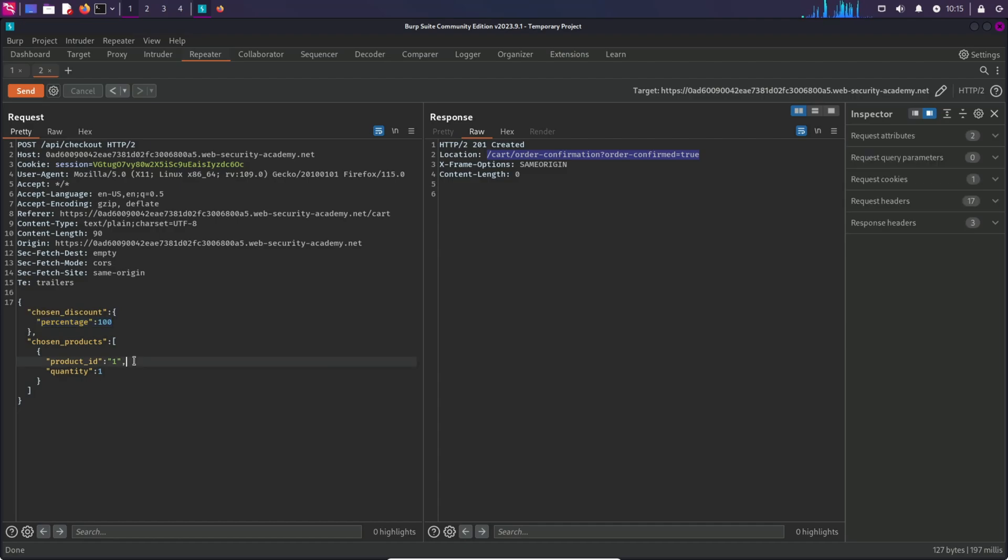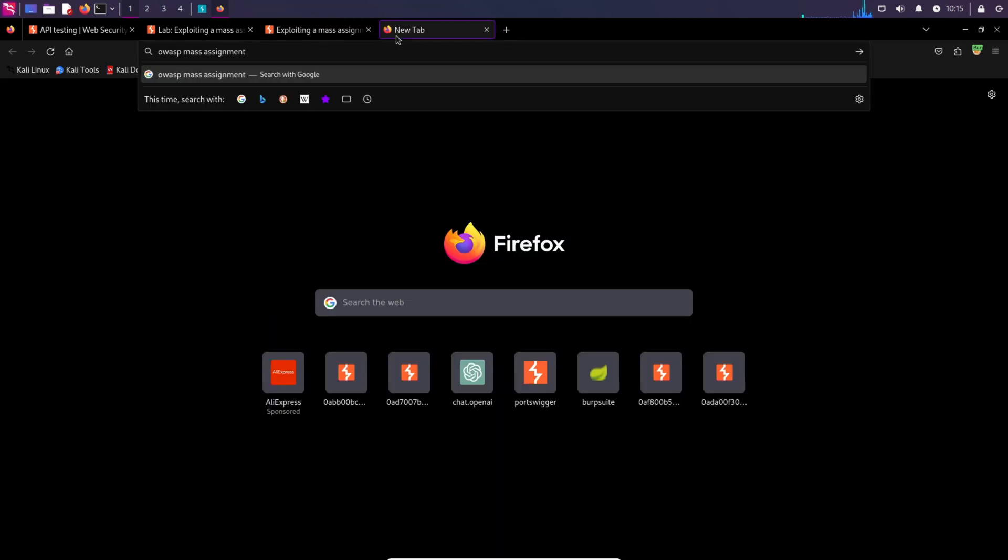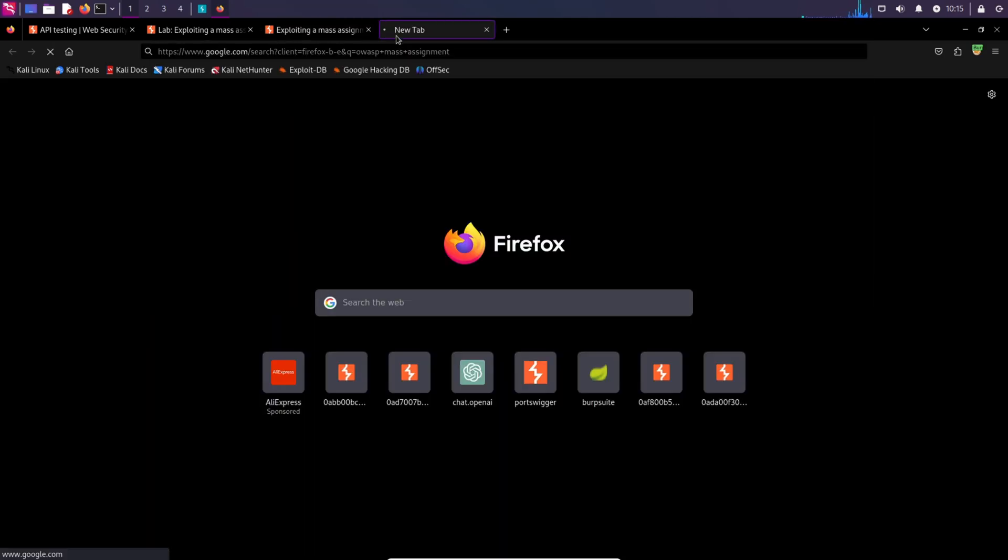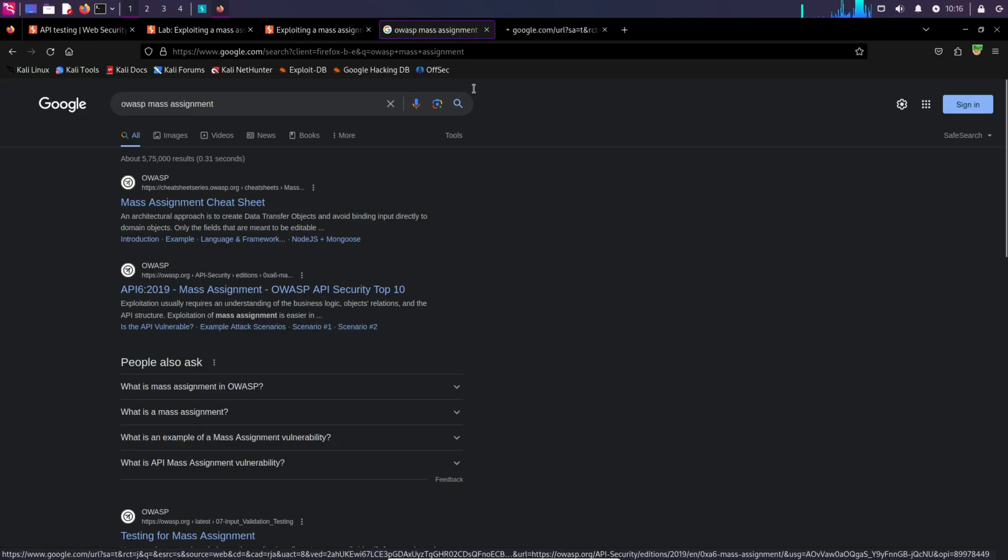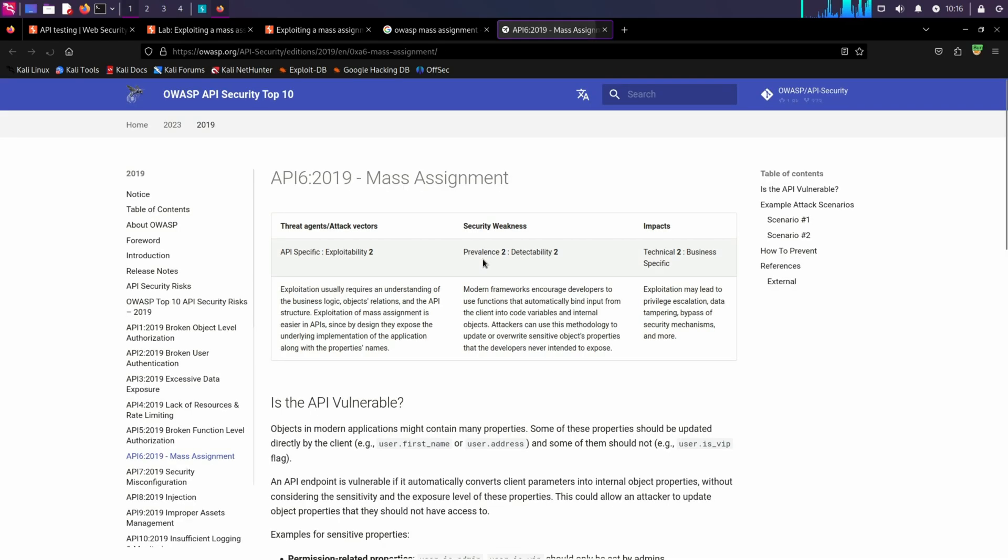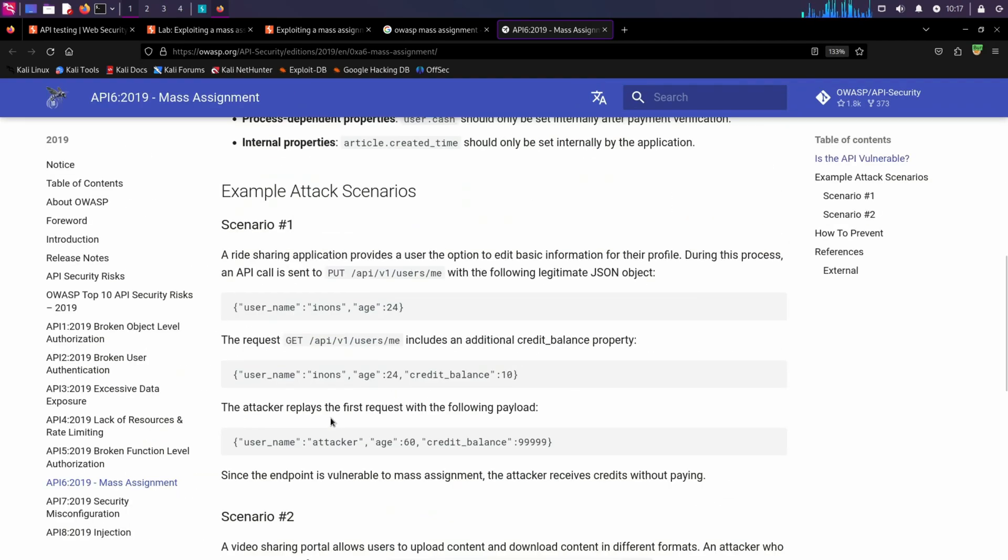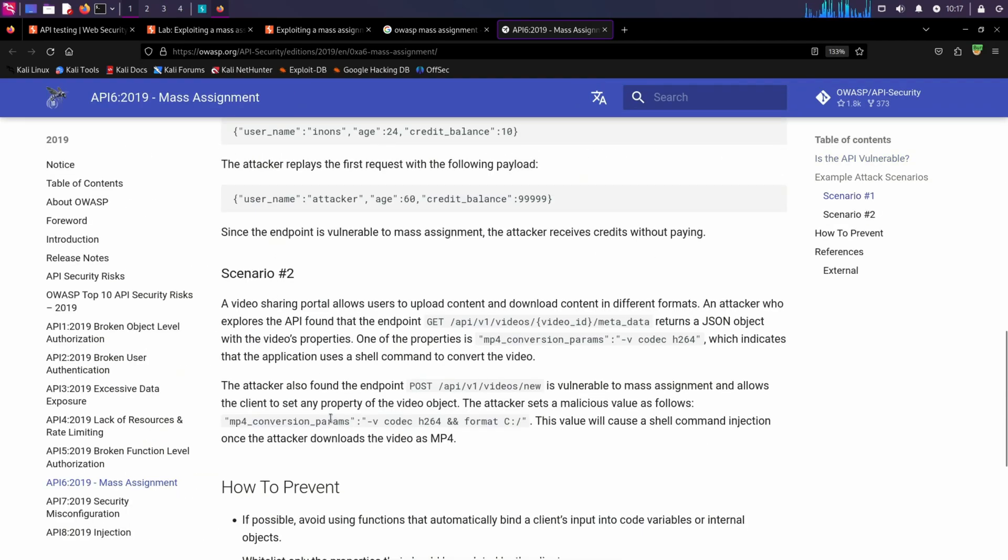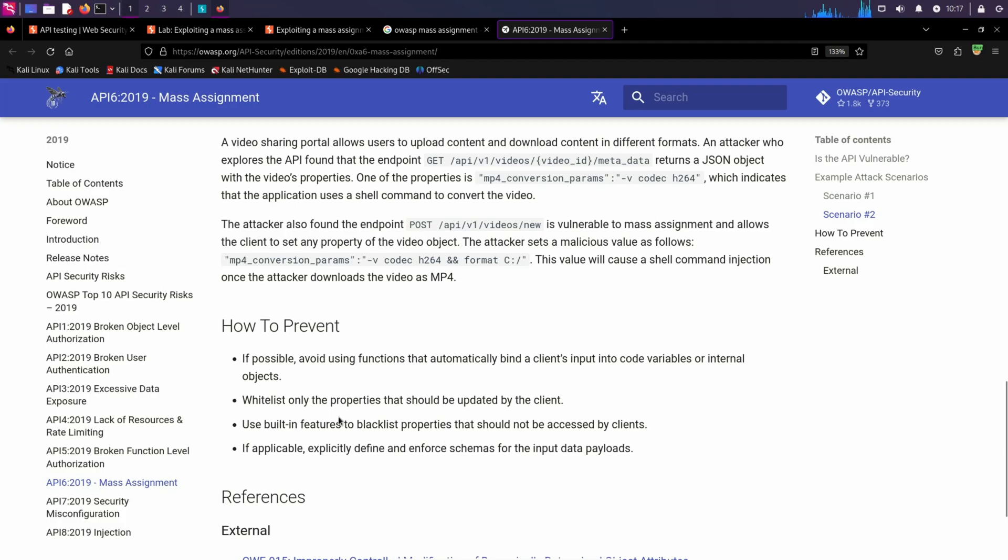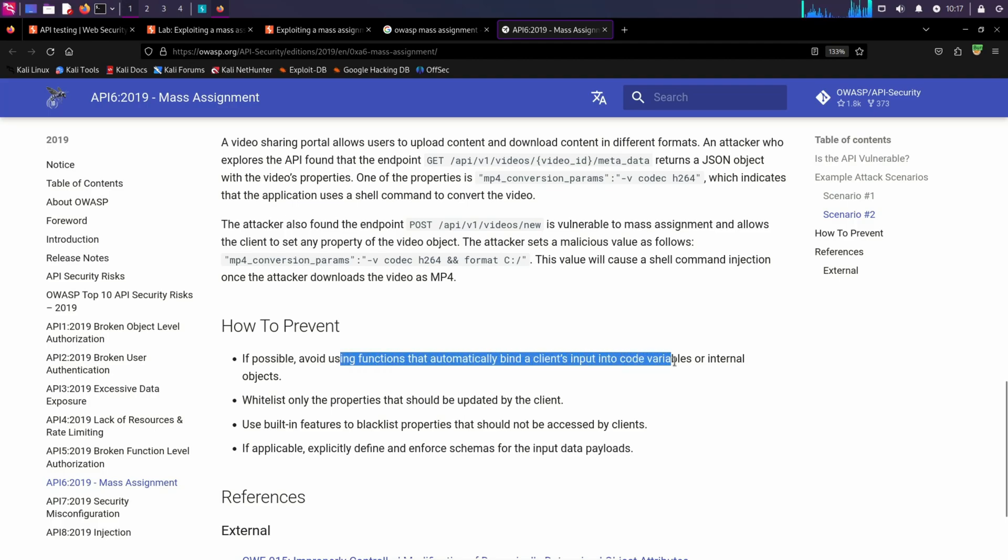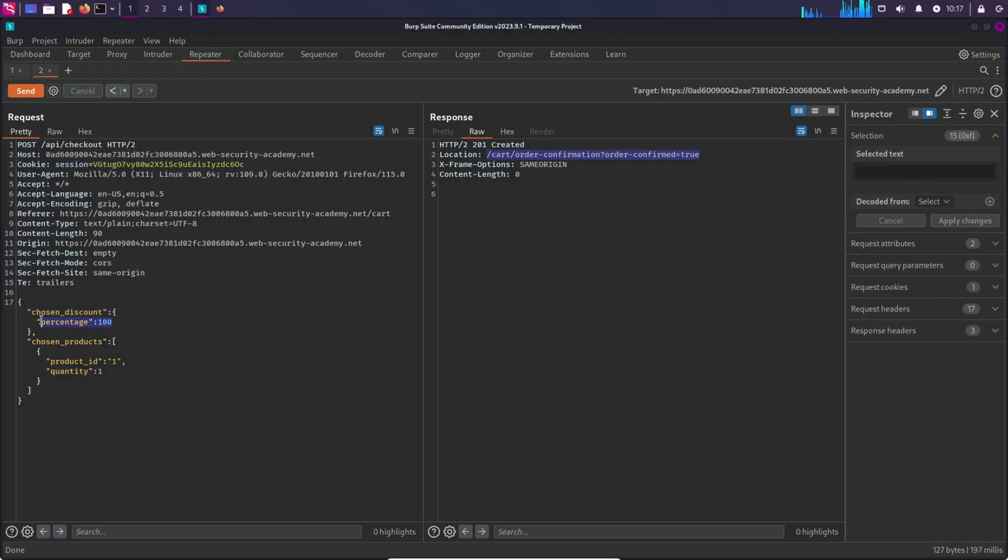Why this is happening in the first place? Let's open the OAS mass assignment page. As you can see, this usually happens when the functions automatically bind client's input into code variables. So whatever input we gave in this variable, it was automatically being bound in the backend and that's why we were able to update the value.